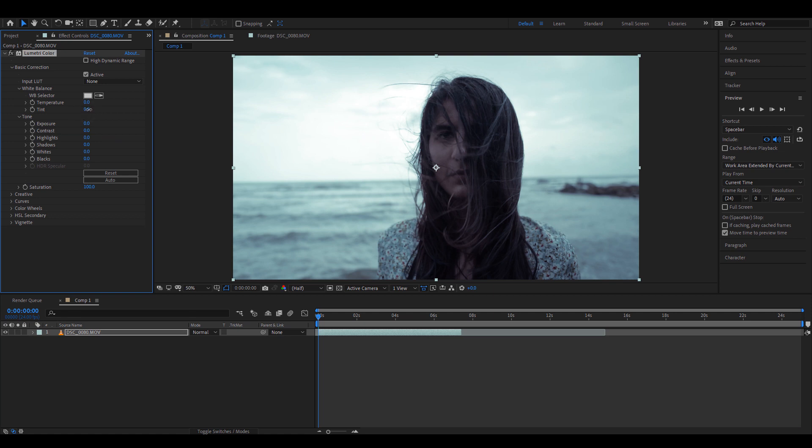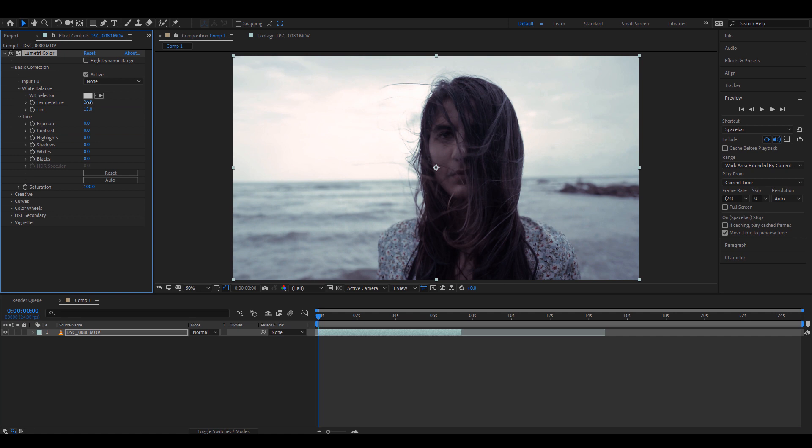I'm gonna increase the tint slightly and then probably increase the temperature as well. Here's the before and here's the after.